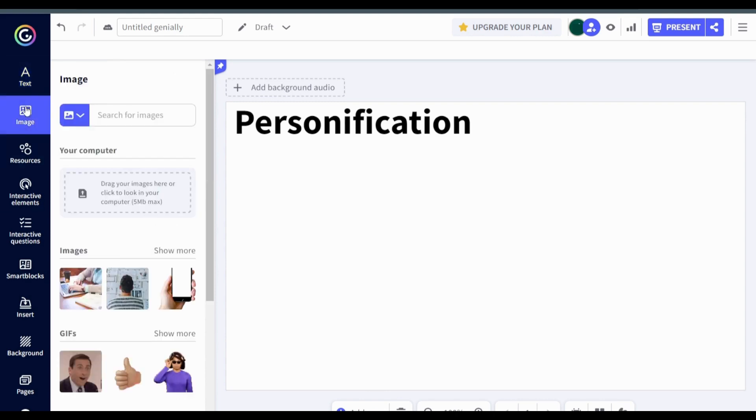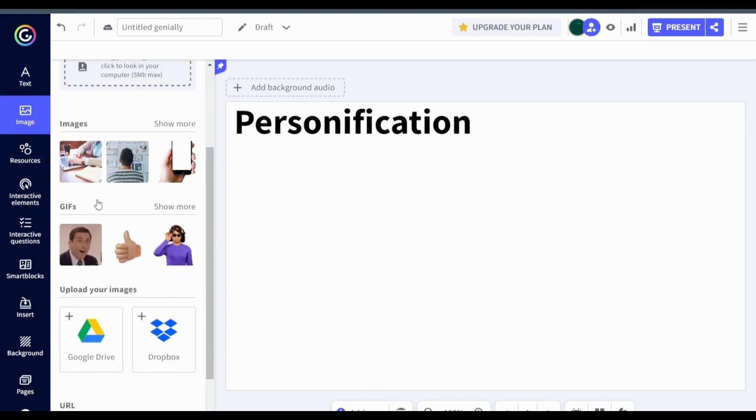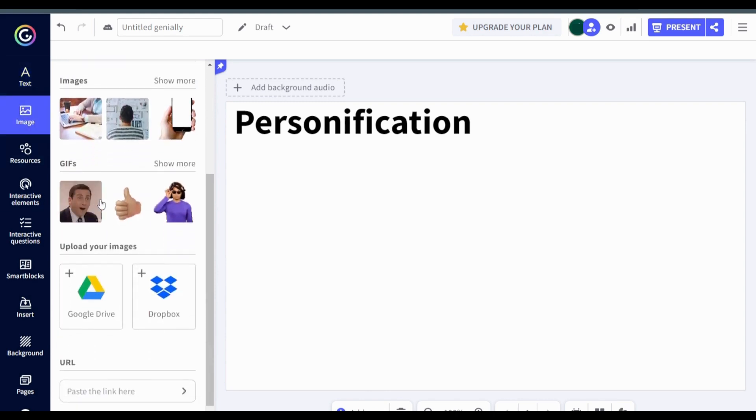Next is the image tool. You can use the images provided or your own for your slides.